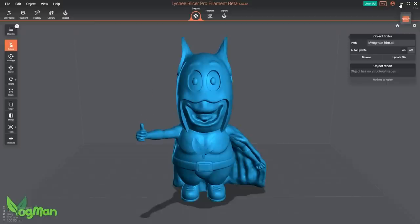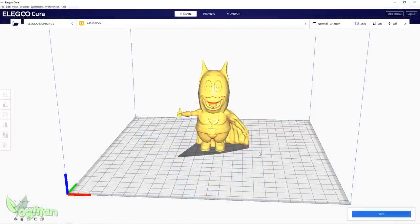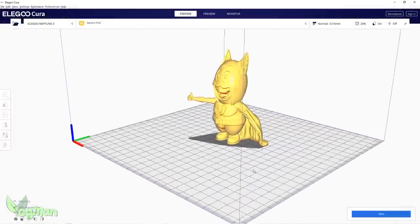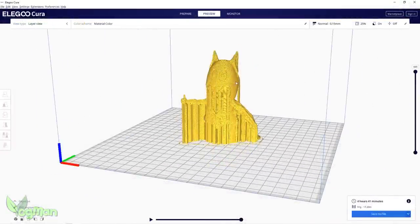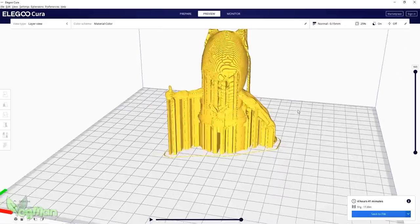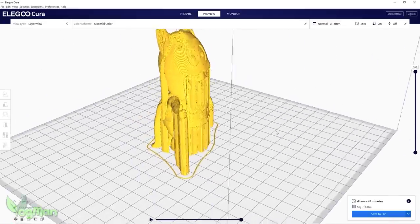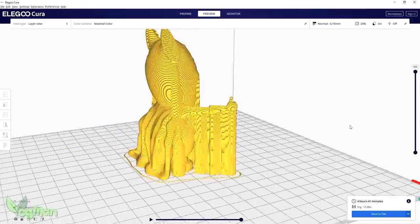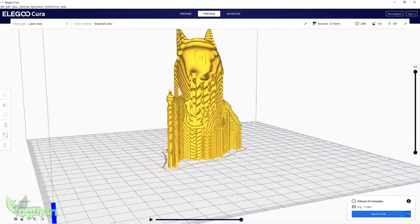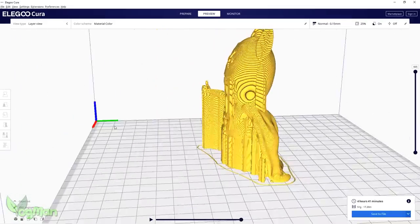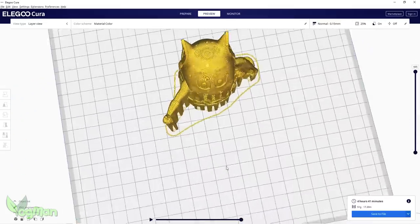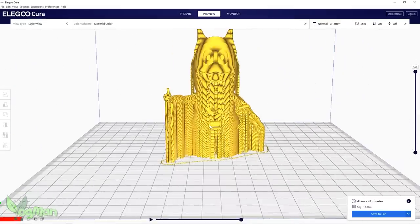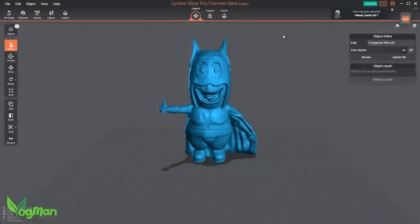If I try to add supports in Cura, my standard slicer, I pretty much have two options. A model smothered in supports or no supports at all. Yes, I can tweak angles, but I don't believe I can choose specific areas to support and just as importantly, areas not to support.